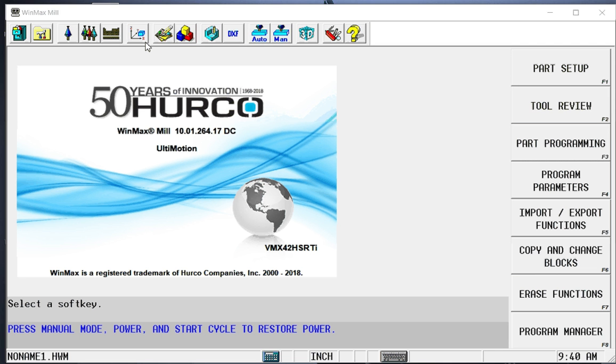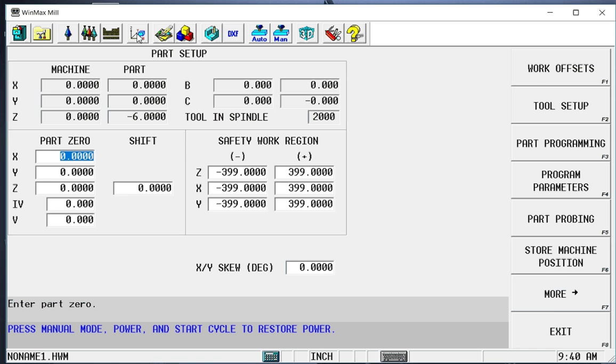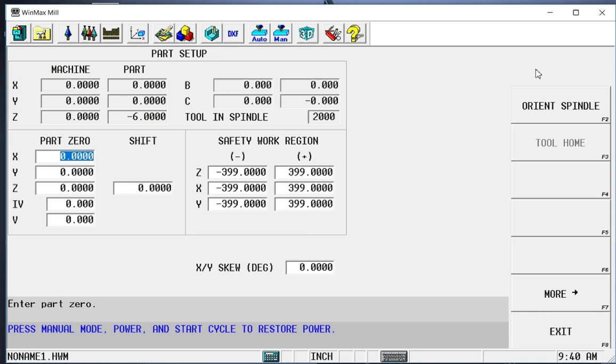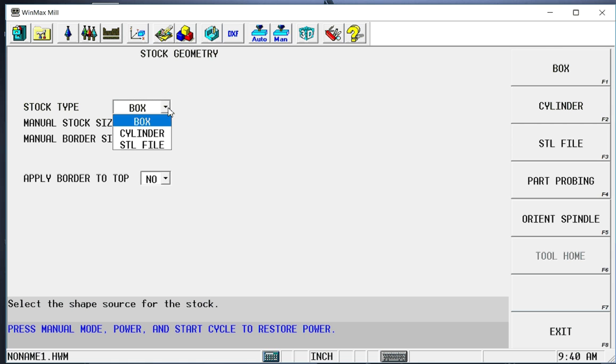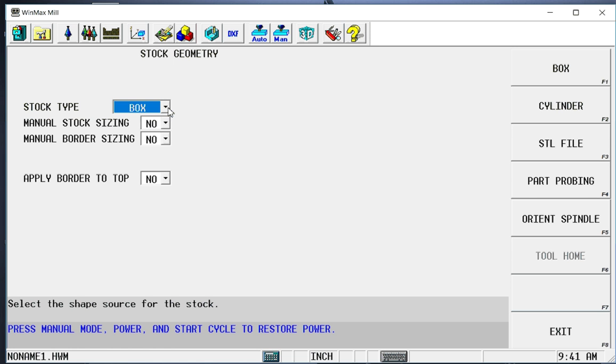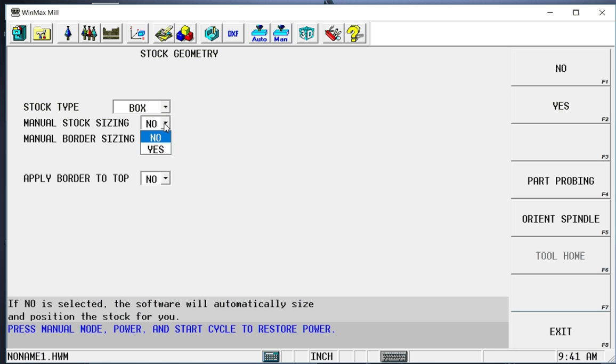Since our graphics is solid model capable, what we're going to do first is set up some stock geometry. I'm going to go to my stock geometry tab. I have three options here. I can either do a box, a cylinder, or I can import a STL file to be used as my stock geometry. In this case, I'm going to use a simple box.